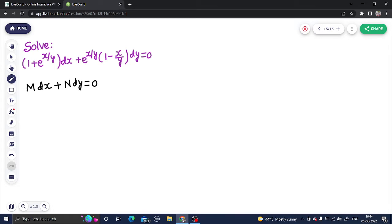Before using the rules for an exact equation, we first need to check whether the equation is exact or not. For that, we need to prove that del M by del y equals del N by del x. So let's find that.